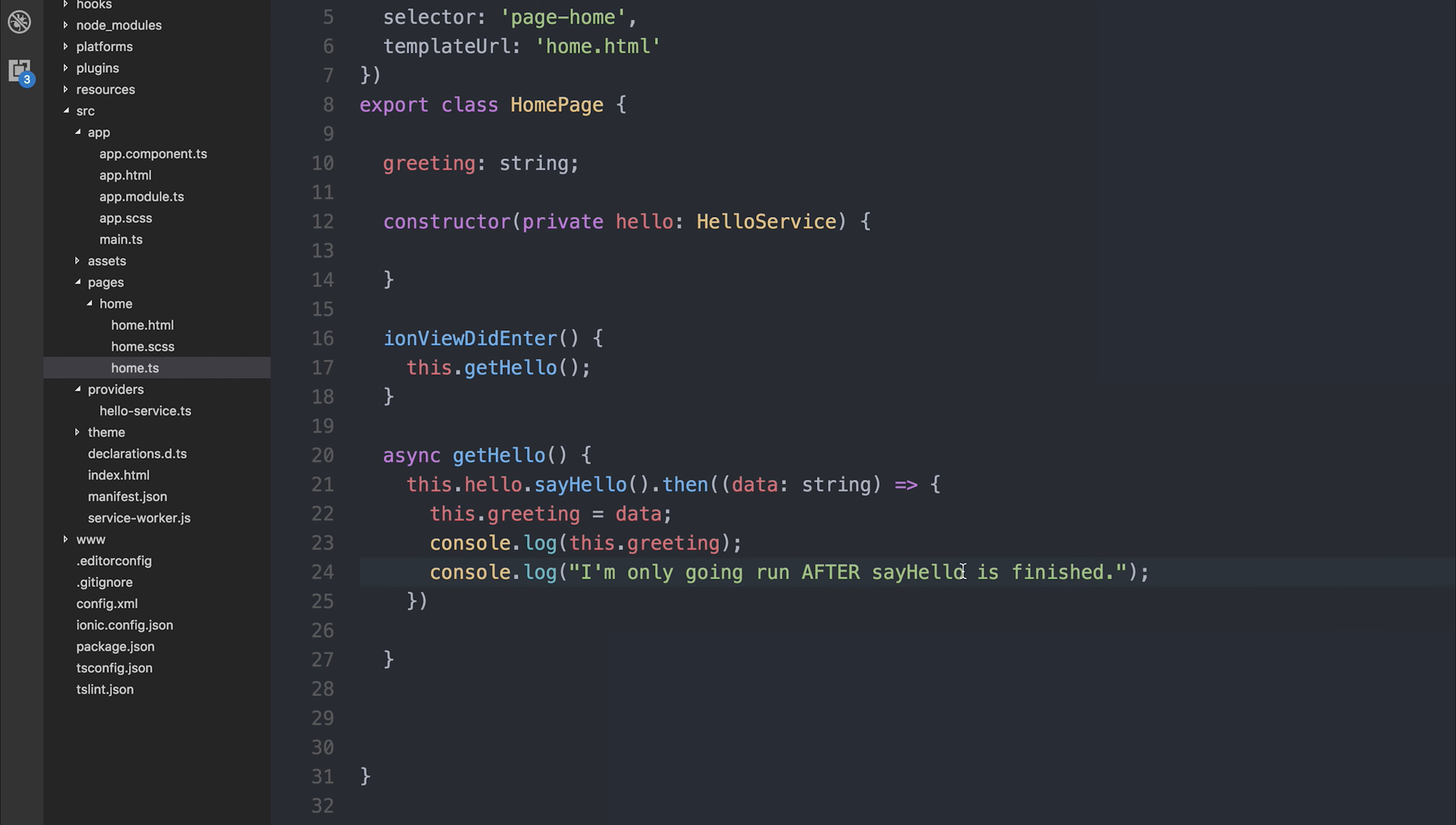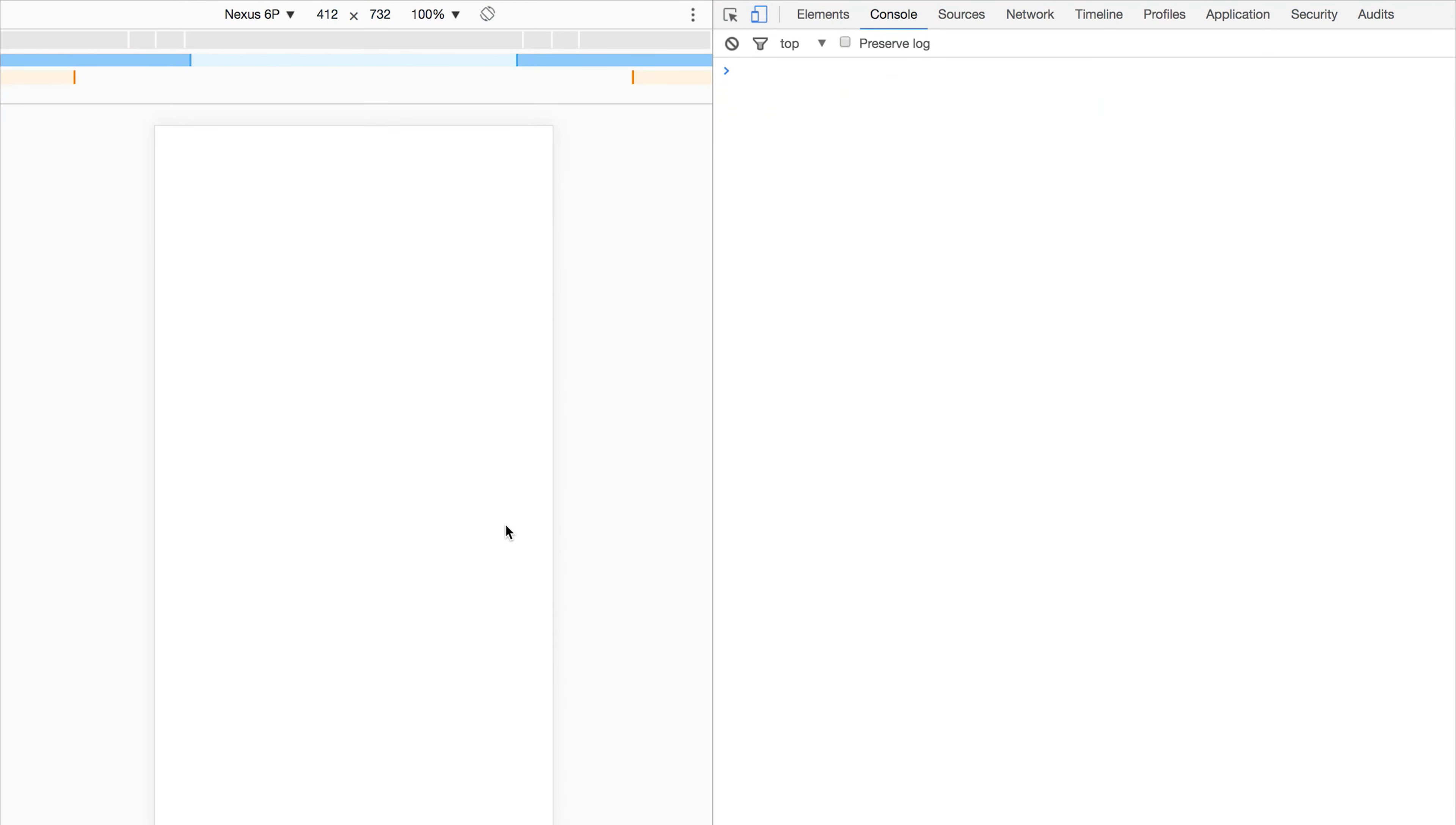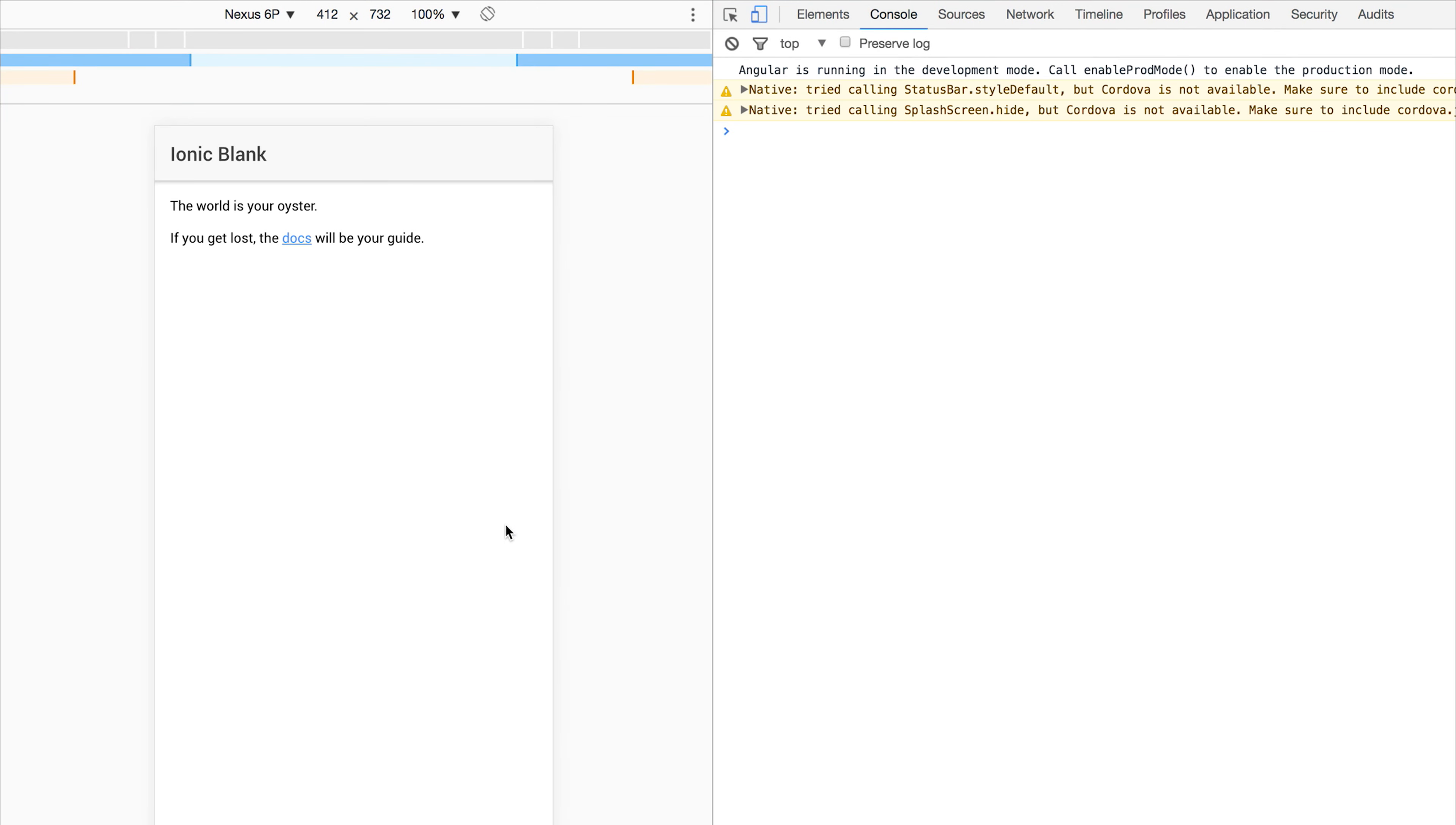So if we run this again, we should see the exact same result. We'd also have to get rid of the async call. And when this builds, we get nothing. Then we get hello. Then we get our I'm only going to run after sayHello is finished.